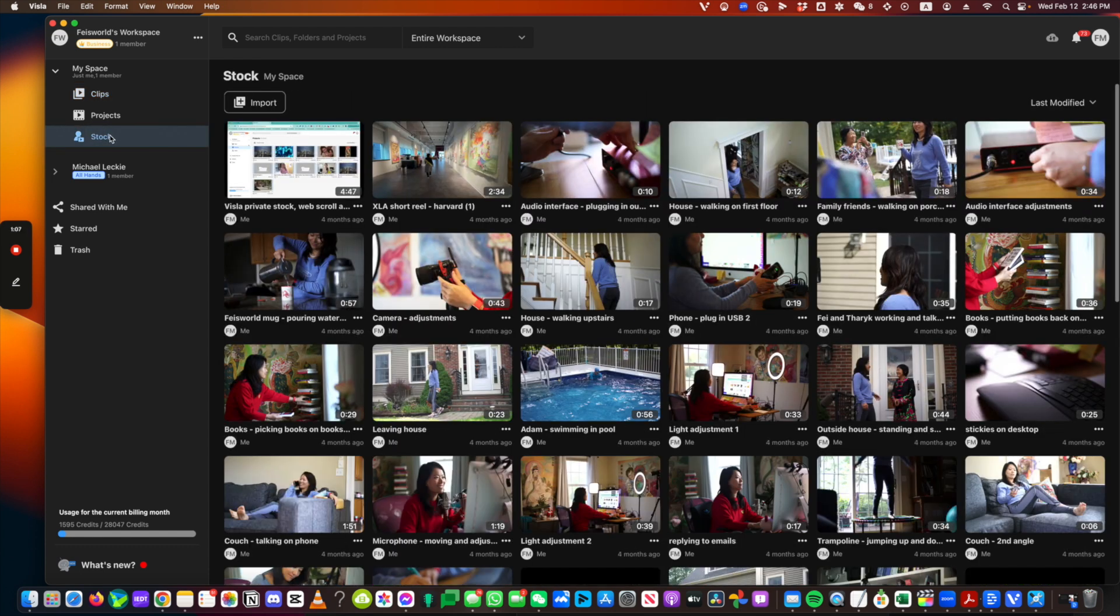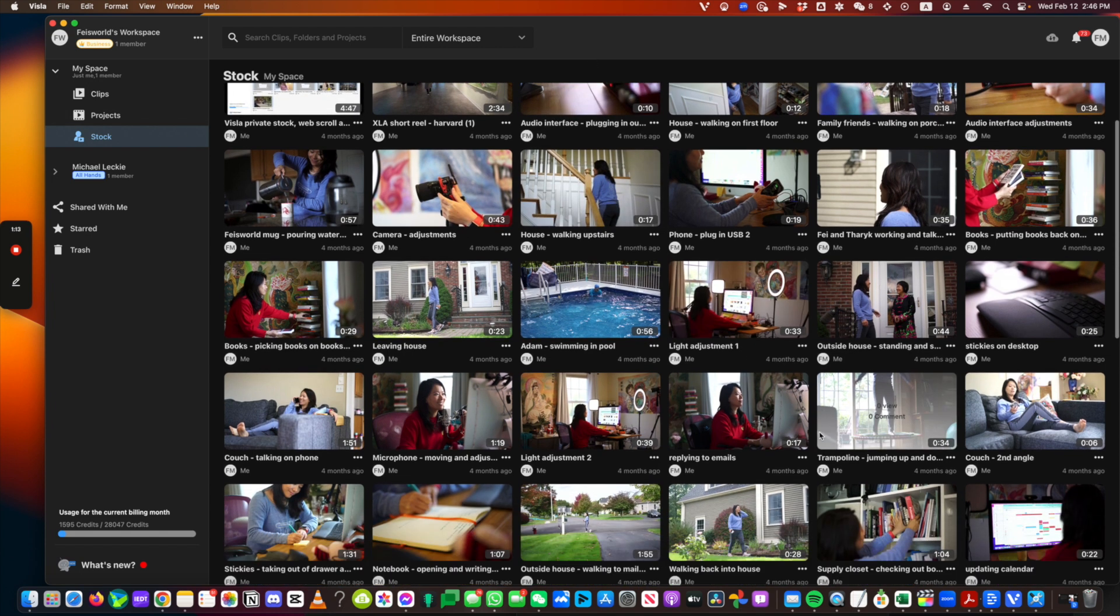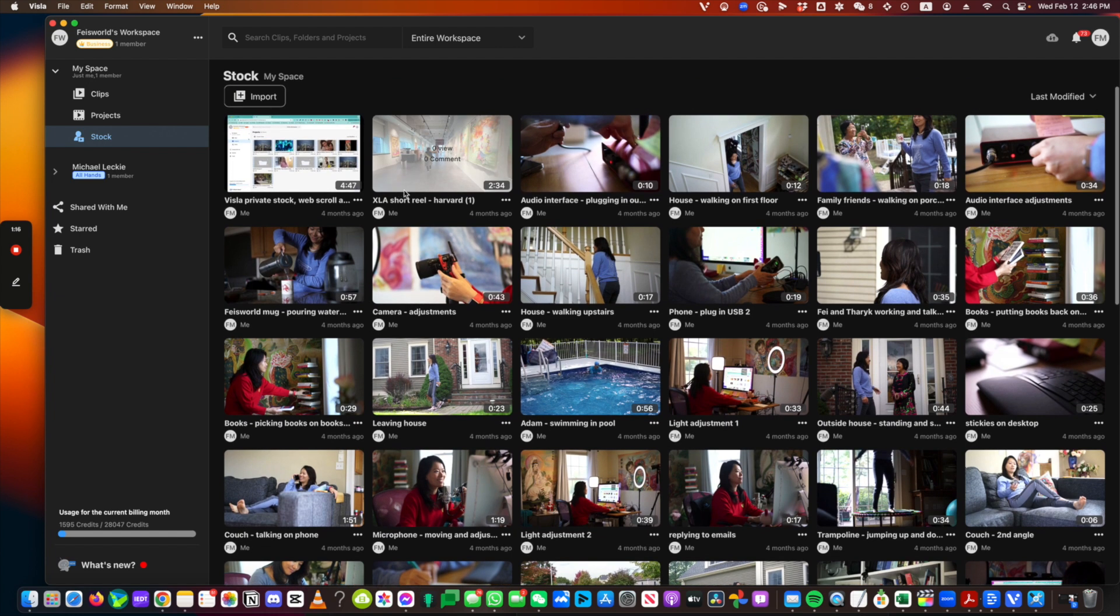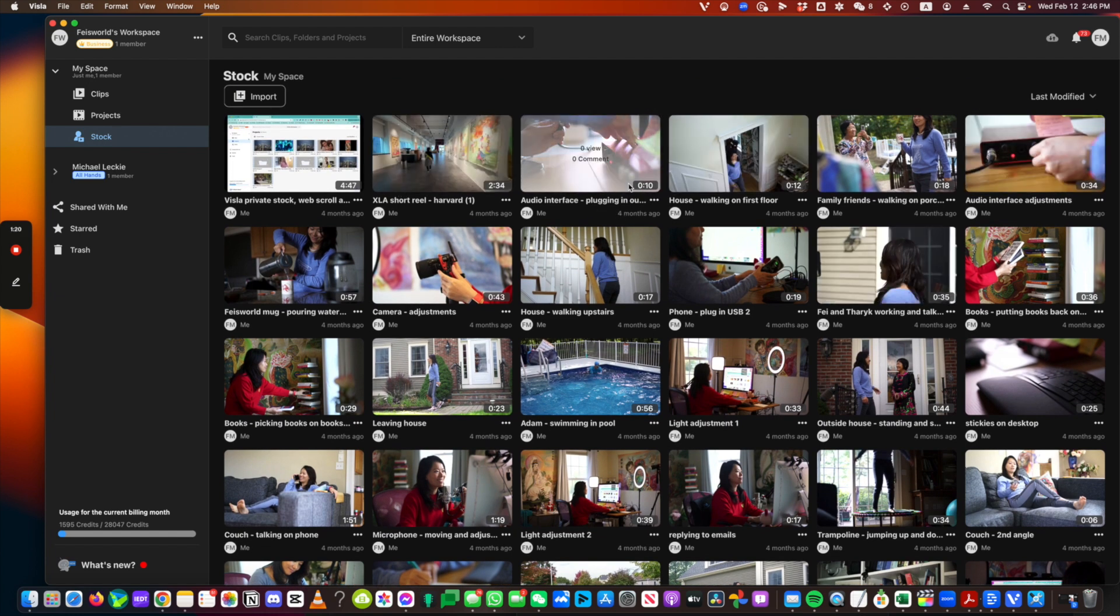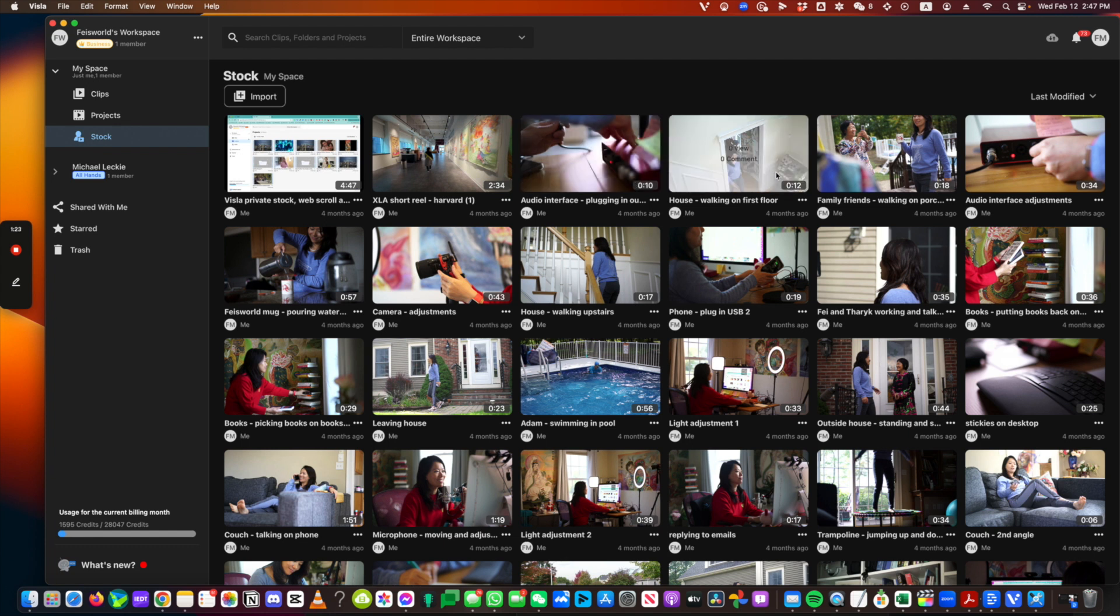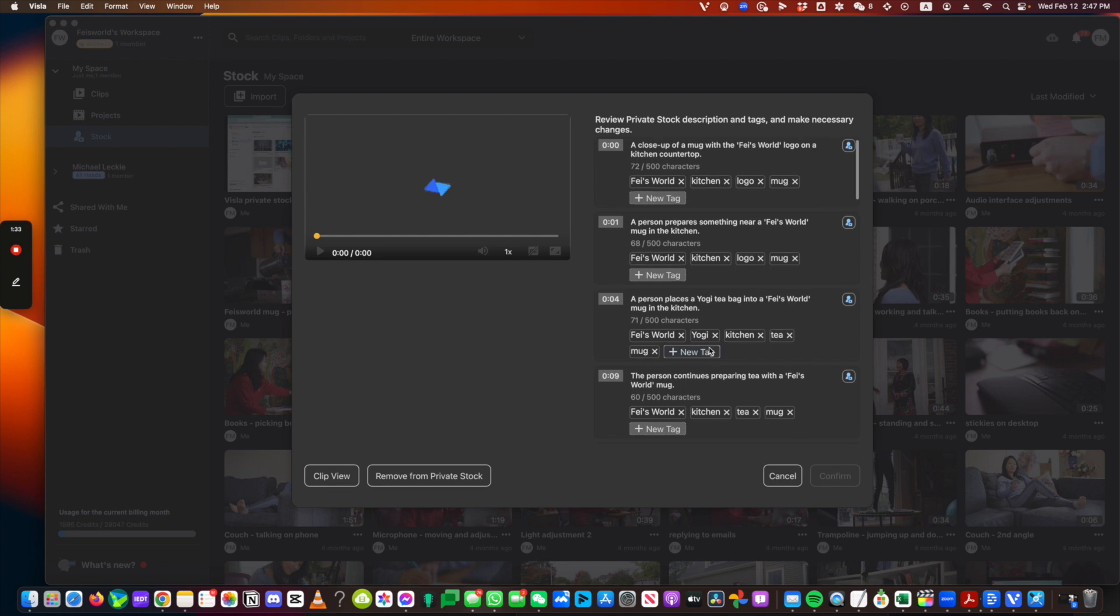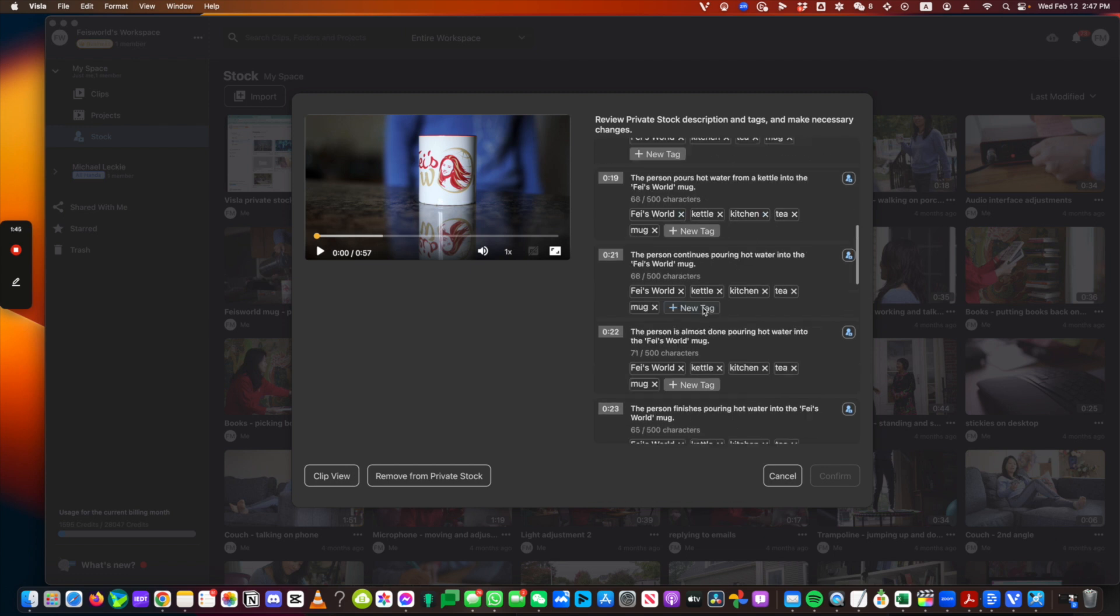Next, I want to show you my stock. There's a lot of them, by the way, and my producer Herma and I recorded this from a couple of years ago. As you can see, all I did was basically upload these clips. You can see audio interface plugging in, house walking on the first floor, family and friends. Look at this. So if I click into it right now, you can see that the clip itself can be any length, and it says close-up of the Feisworld mug on a kitchen countertop. You don't have to type any of this manually. Feisworld, kitchen, all these tags are added.